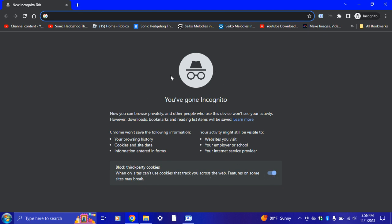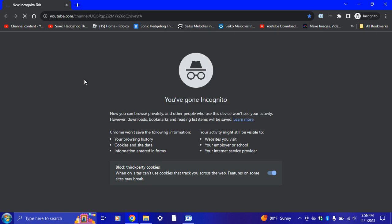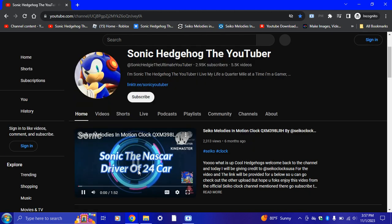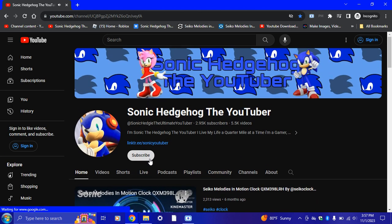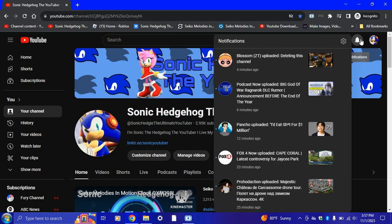Once you're on the incognito window, go ahead and go to YouTube.com. All right, it's blocked. So what we're gonna do is go ahead and sign in, which I'm gonna take care of right now. All right, there we go — I'm signed in.